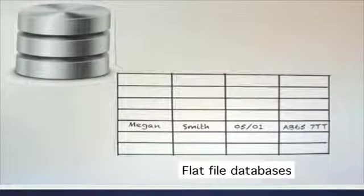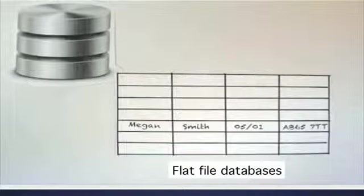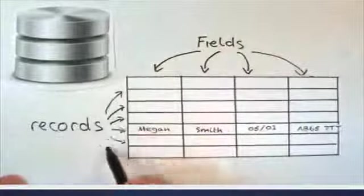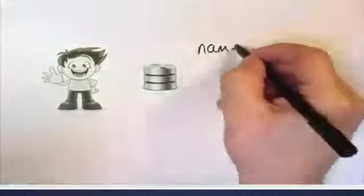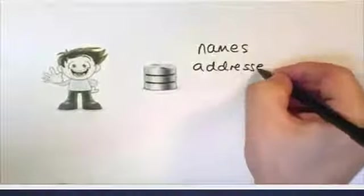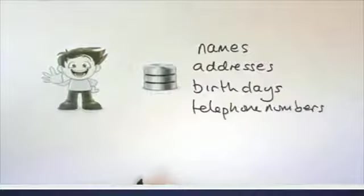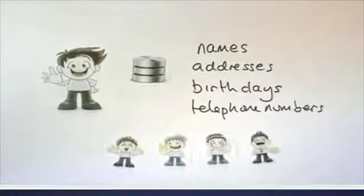Very simple databases are called flat file databases. They store data in columns of fields and rows of records. Let's think about a simple database that Bob uses to store his address book. This database contains the names, addresses, birthdays and telephone numbers of his friends and family.